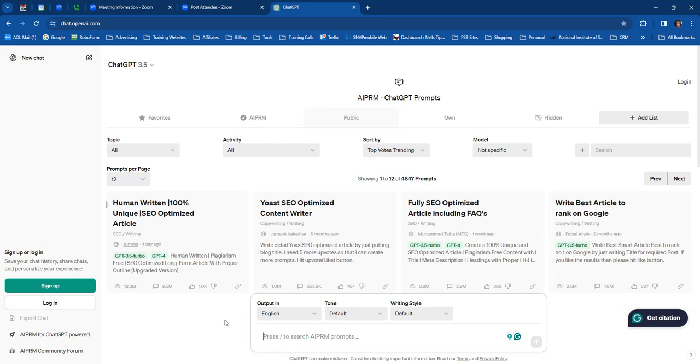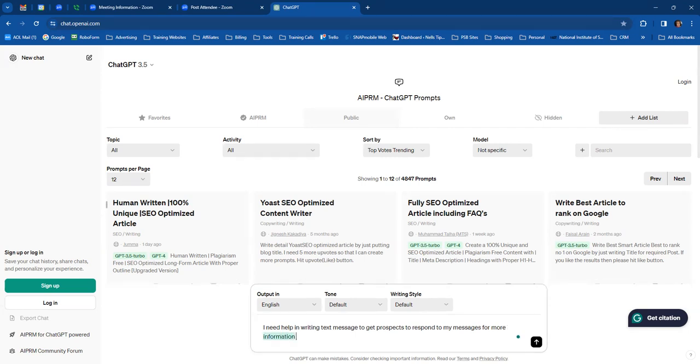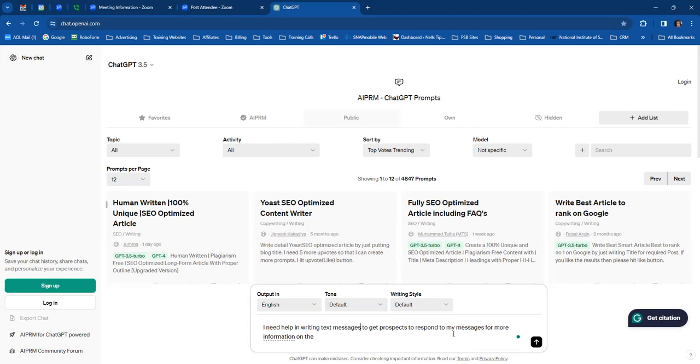So in here where it says, this is where you're going to put your text. So you're going to say, I need help in writing text messages to get prospects to, I'm going to say to respond to my messages for more information on the online marketing program.